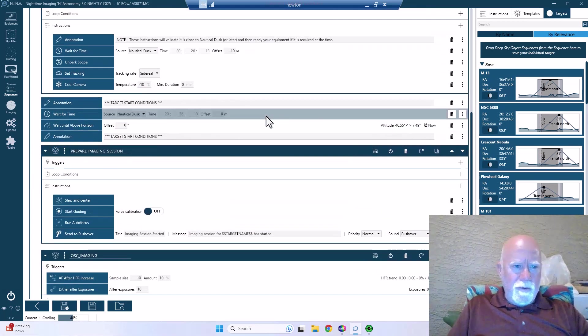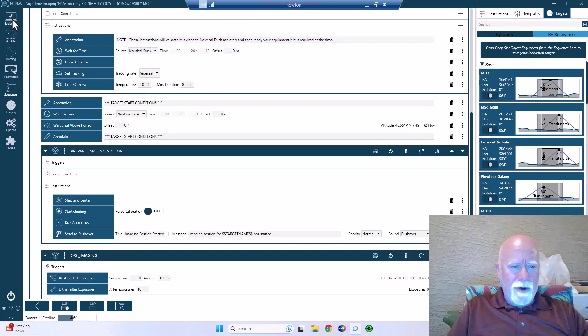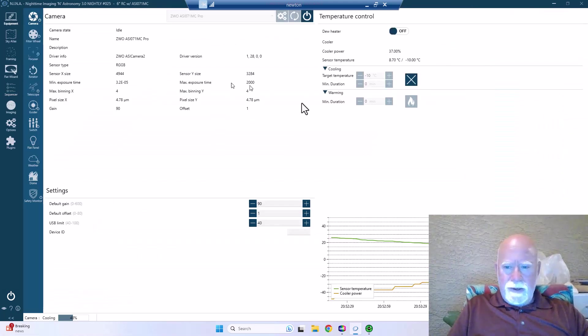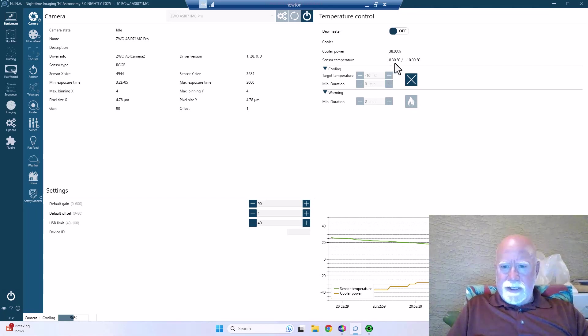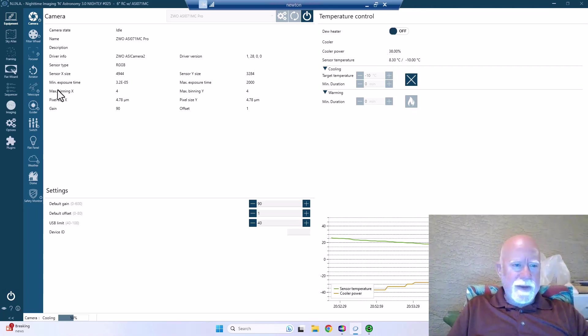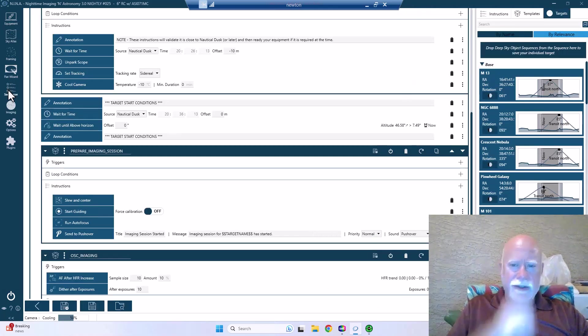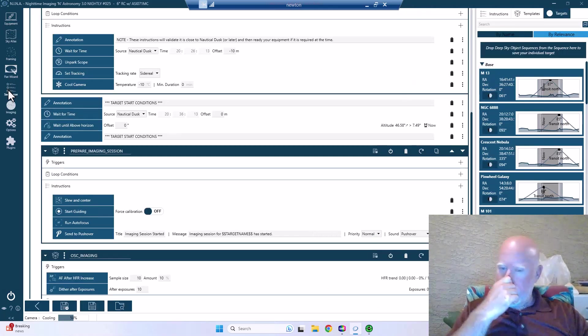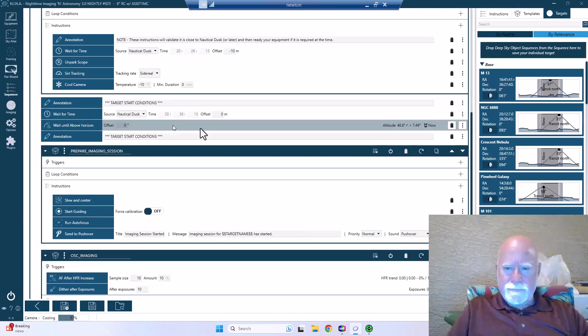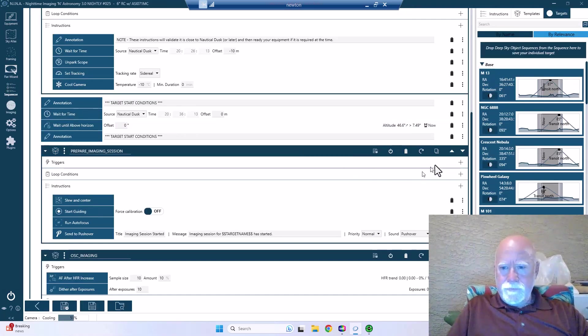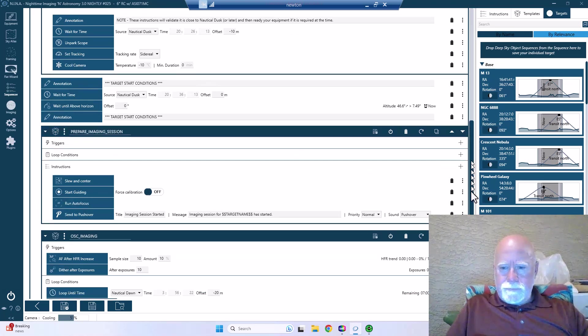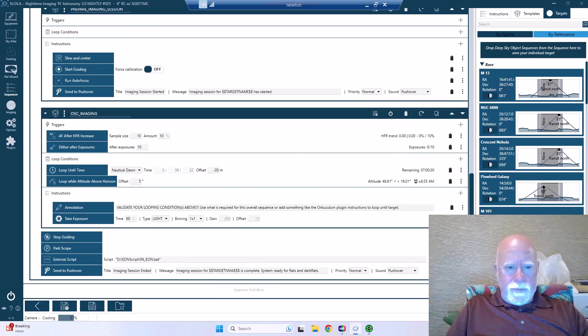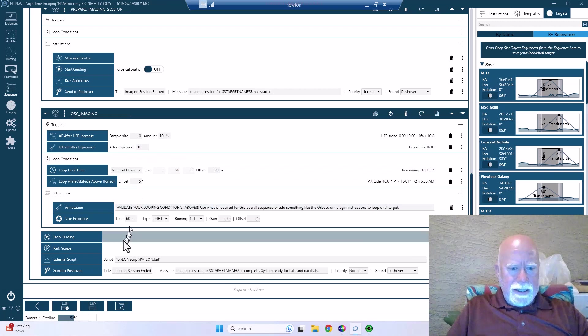And where are we on the camera? We're down to eight degrees and we're at 38 degrees power. Okay, go back to sequencer. So we're getting there, we're cooling down.